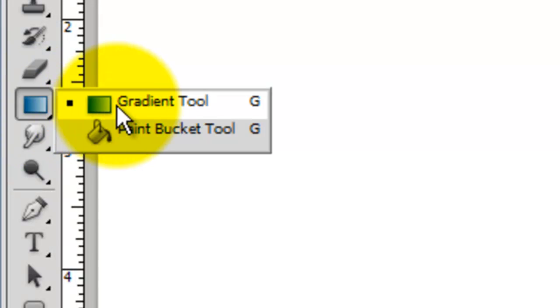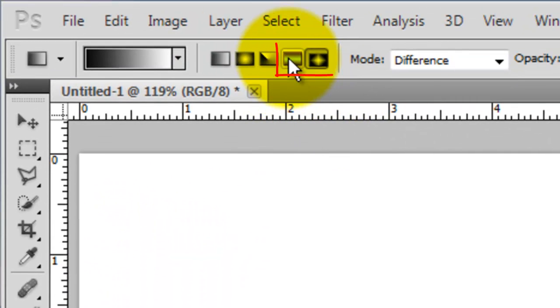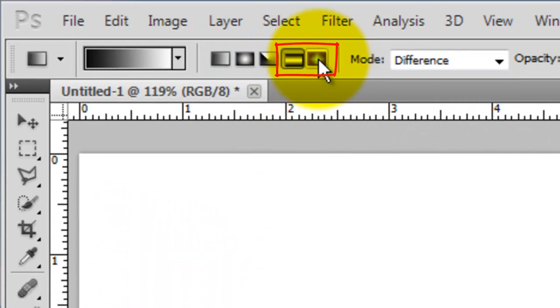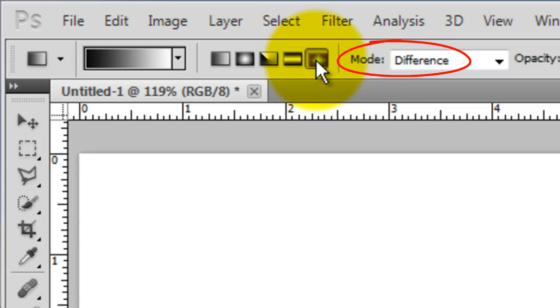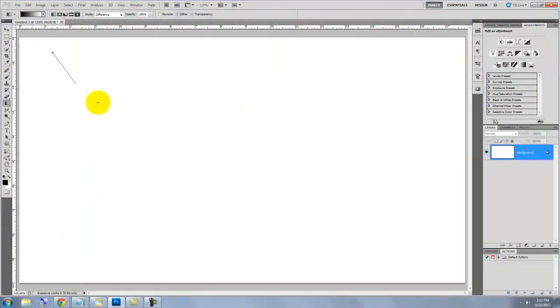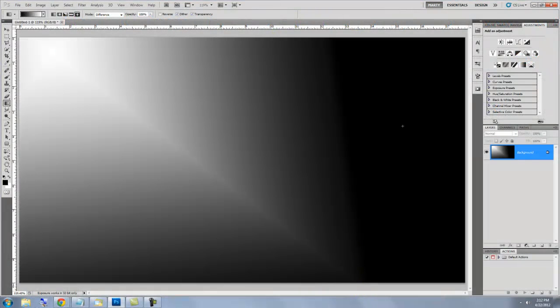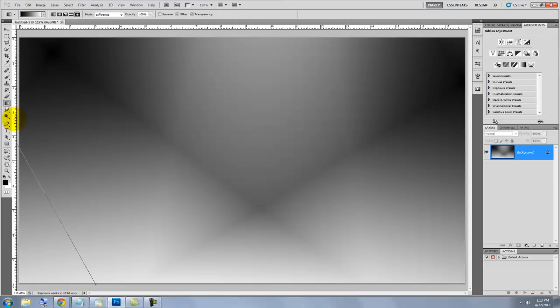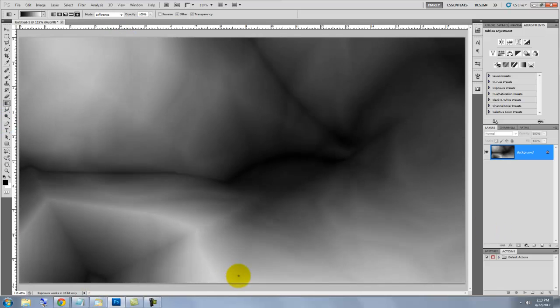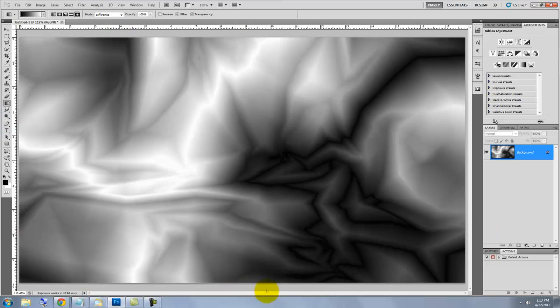Call up your Gradient Tool and choose either the reflected gradient or the diamond gradient. For this example, I'll use the diamond gradient. For the Blend Mode, choose Difference. Drag out medium to long lines all over your document numerous times until there's an interesting complexity of intersecting tones.